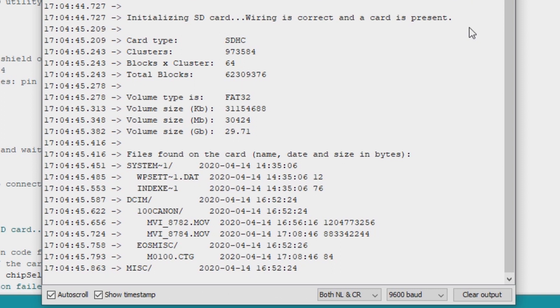Our wiring is actually correct and now the SD card module is working. The serial monitor is showing the list of files in our SD card.